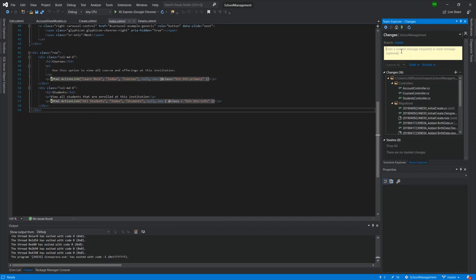And you have to enter a comment message. Now, the purpose of a comment message is to let your team know, or even you, because maybe you look back at it, I wonder what change was made here. So you just put in a comment to say what new features were added. So let me just do that quickly.